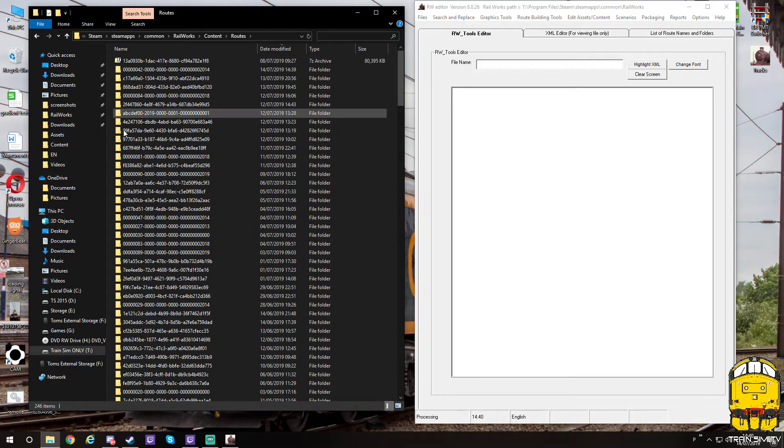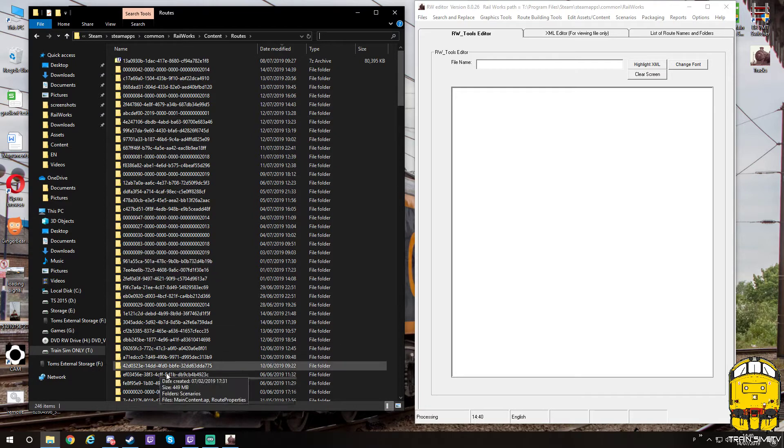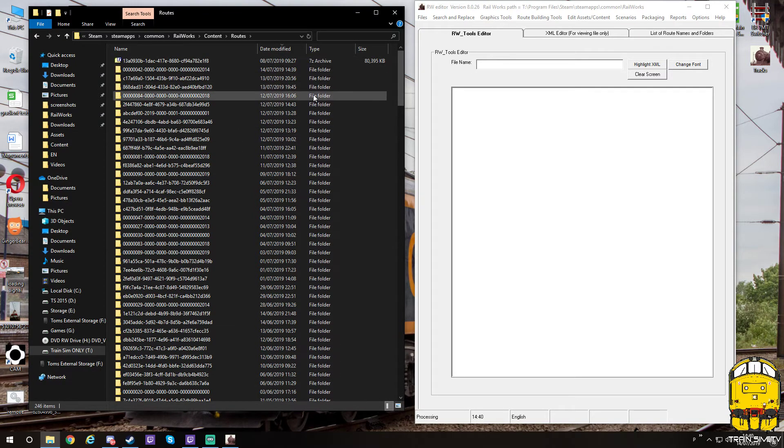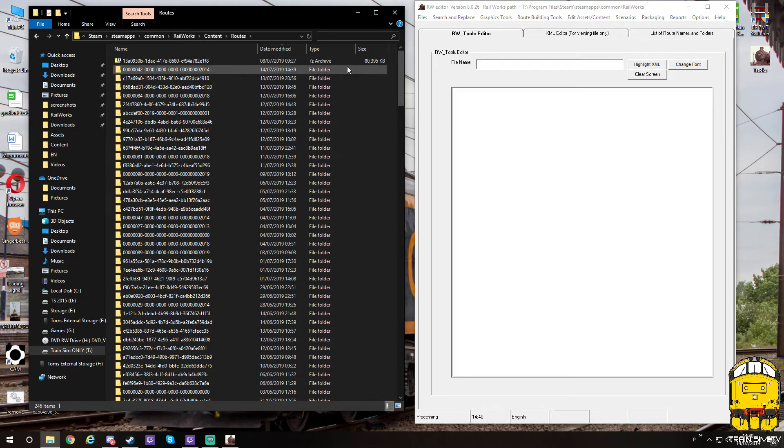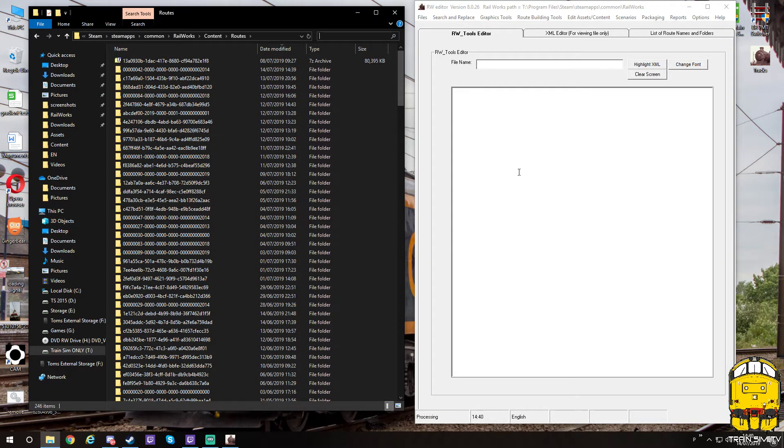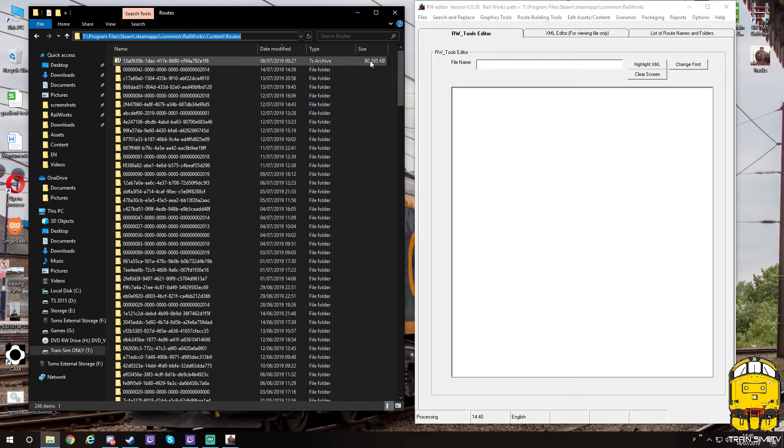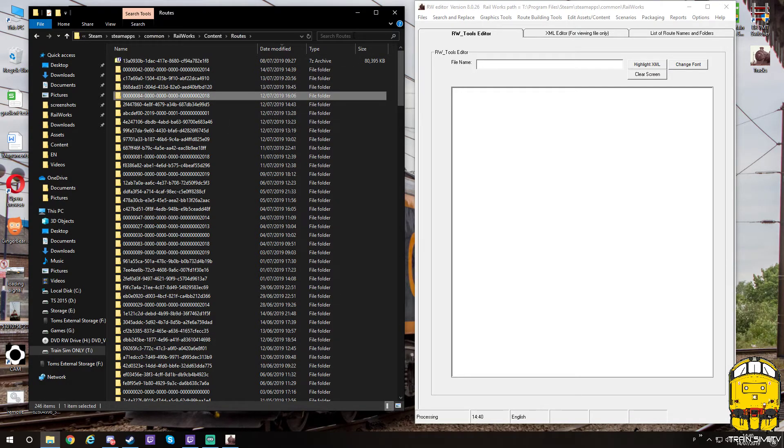You need the route ID, which is the long number as you can see in all these different routes. To find the actual route ID, you can go into the train sim itself and go into build option and highlight the route. You can click the little open button on the right-hand side in the game, and it will actually take you to the folder so you can find the route ID in the top of the directory string here. But we've got the right ID already, so we're going to click here and then paste it in.